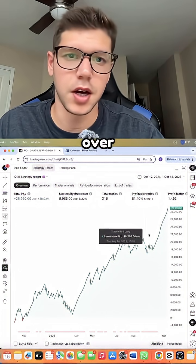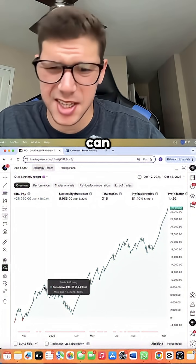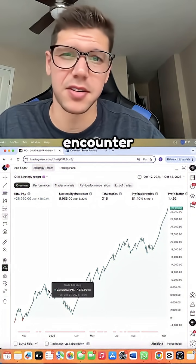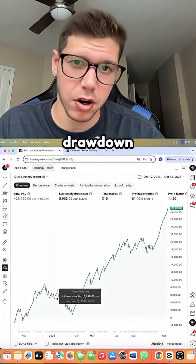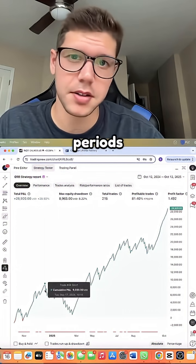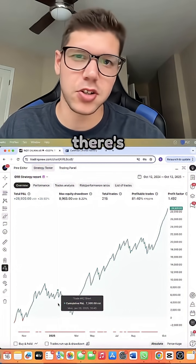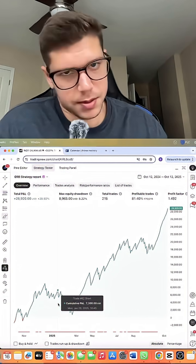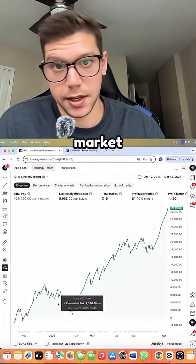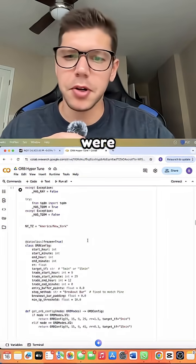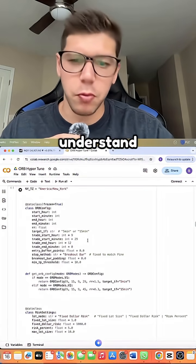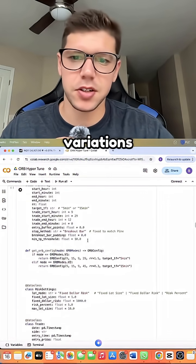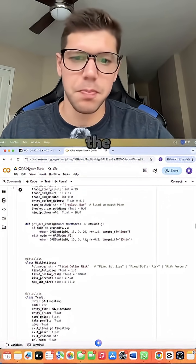As you can see, they do encounter some heavy drawdown periods. Unfortunately, there's not always a way to combat losing streaks because this is the market. But we were able to understand which variations of ORB were the best by running something called loops with code.